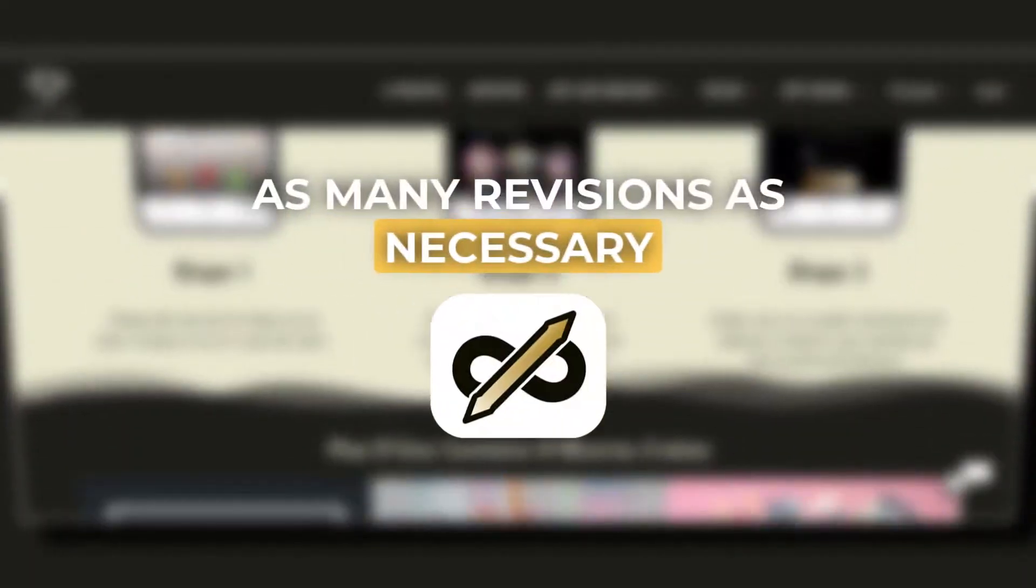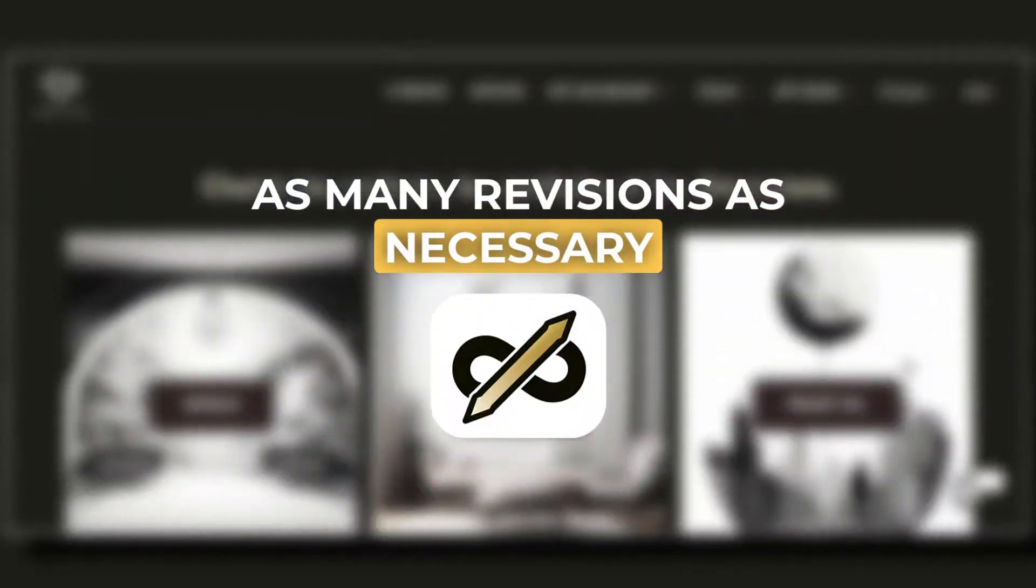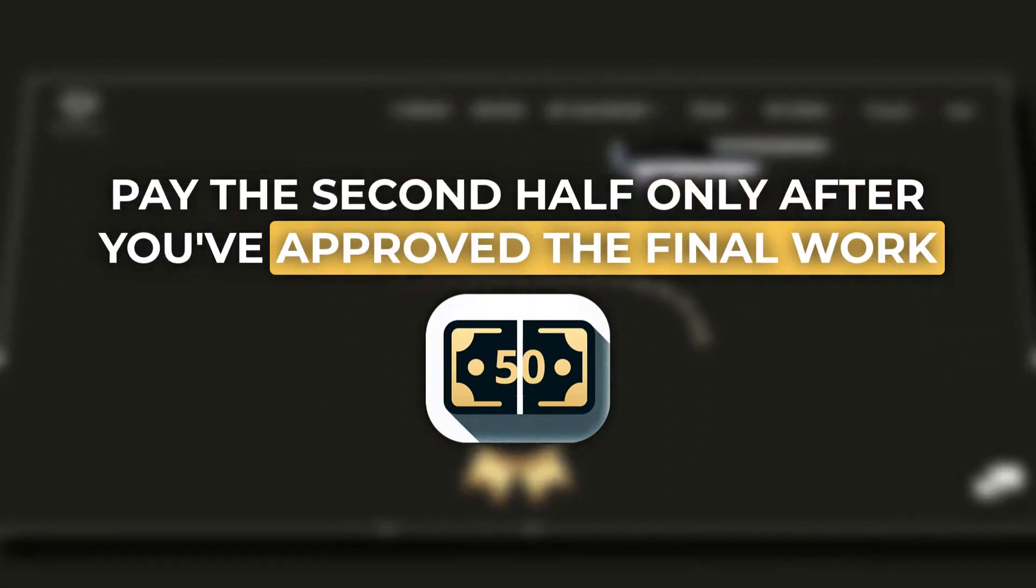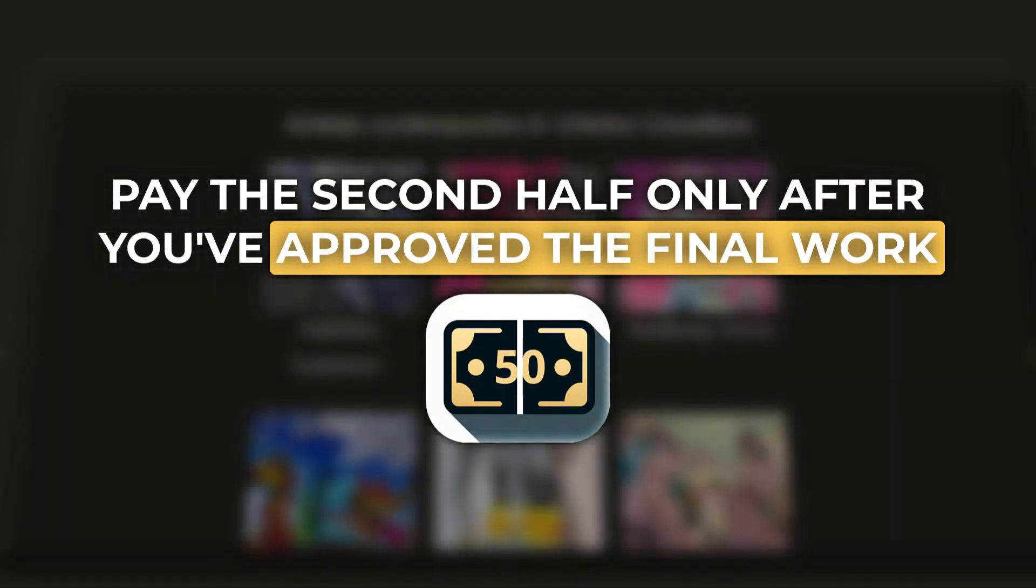During the process you are entitled to as many revisions as you like so the work suits you perfectly. In addition, you will only pay the second half of the payment after approving the final work.